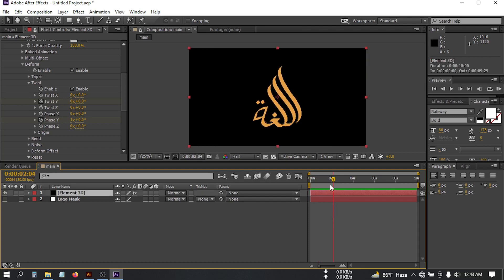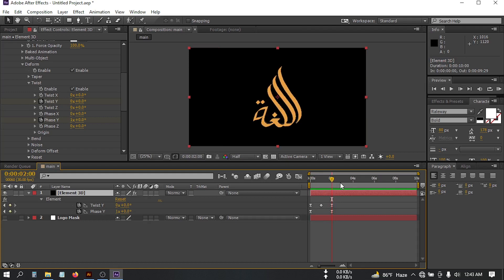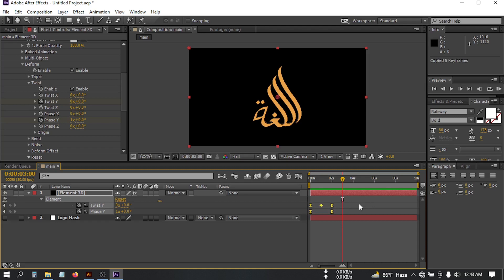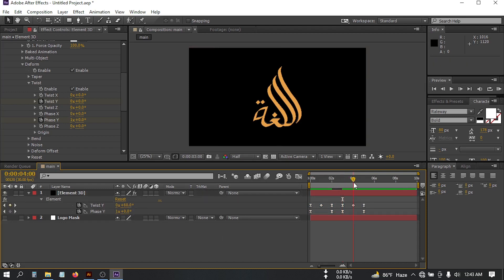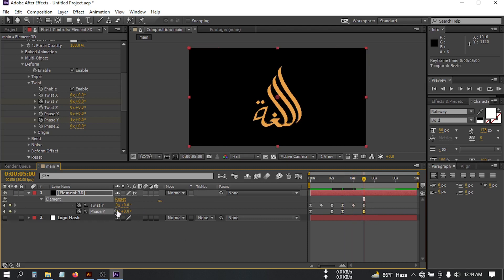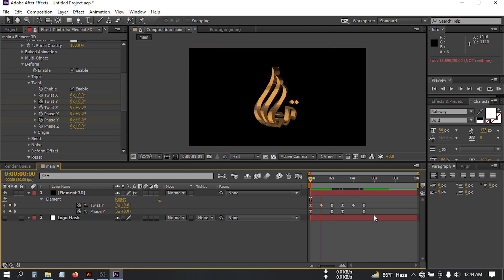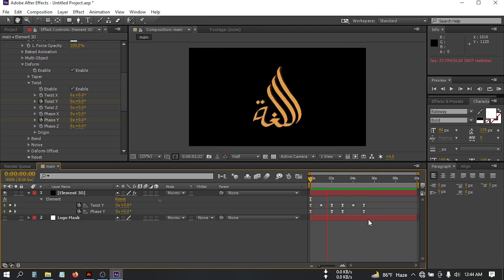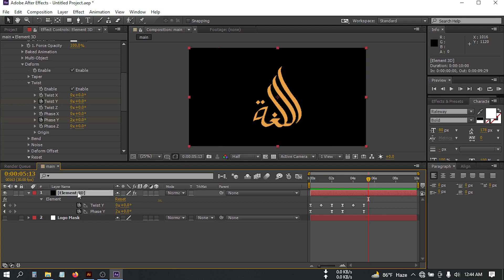Now if you want to make another rotation, go 1 second forward, then select all of these keyframes, press Ctrl+C and Ctrl+V to paste. Select the new keyframe and change the value below to 1. Then go here and change the value to 1 second as well.